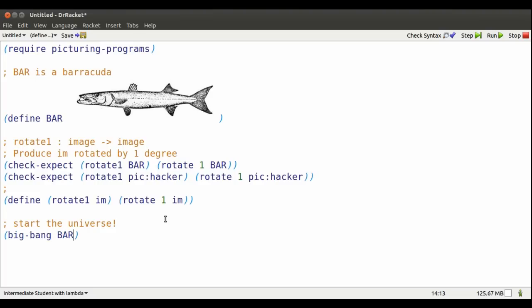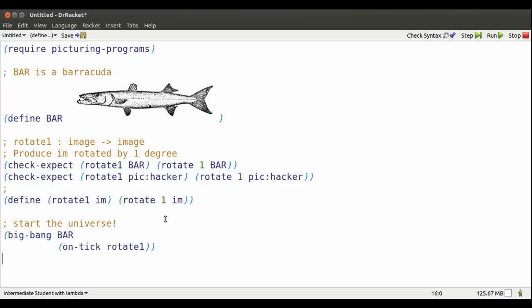It just consists of bar responding to the clock for now. On every tick of the cosmic clock, I'll rotate bar one degree.